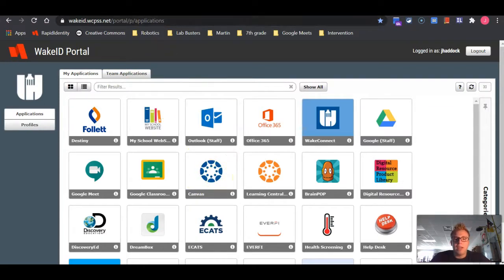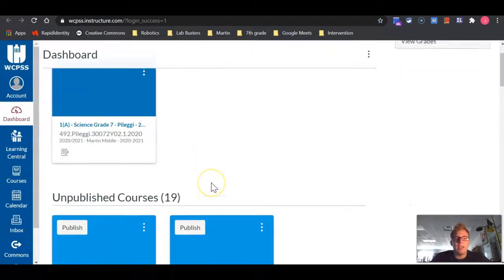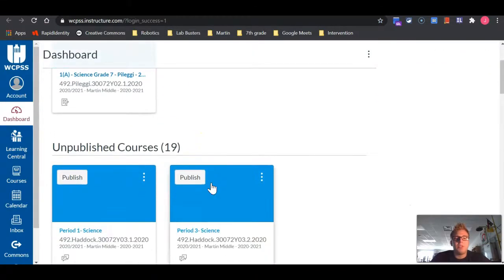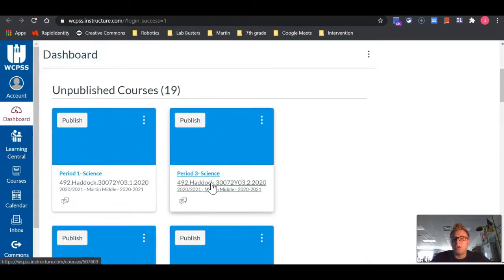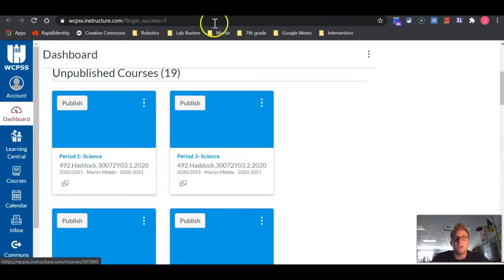When you click on that blue Canvas logo, it will take you to a dashboard. That dashboard possesses all your classes, and you will find the appropriate science class that you will click on.